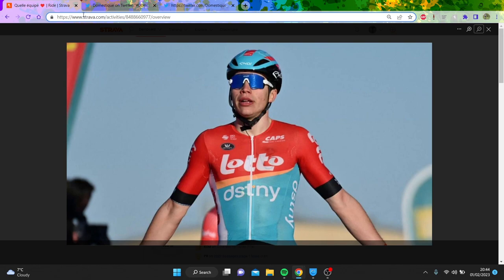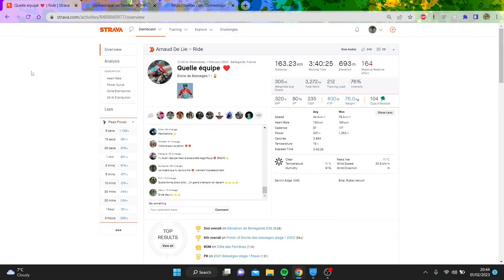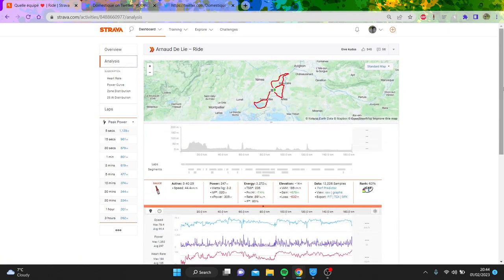The big man Arnaud Démare took another win today, second of the season at Etoile de Bessèges, and I think this goes to show that he could be more of a classics rider as well as a sprinter than people potentially think.